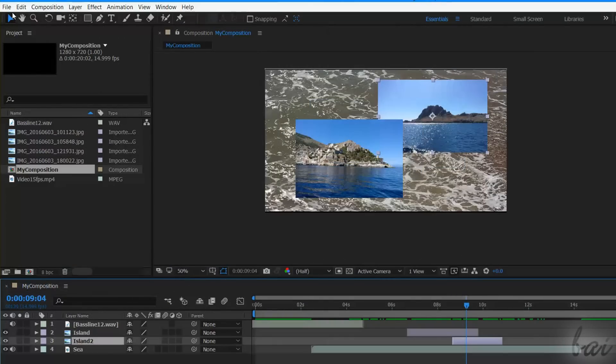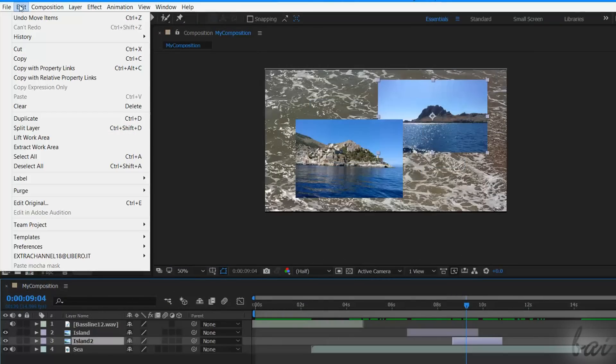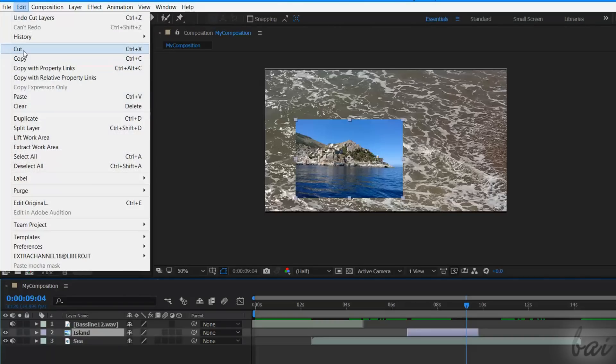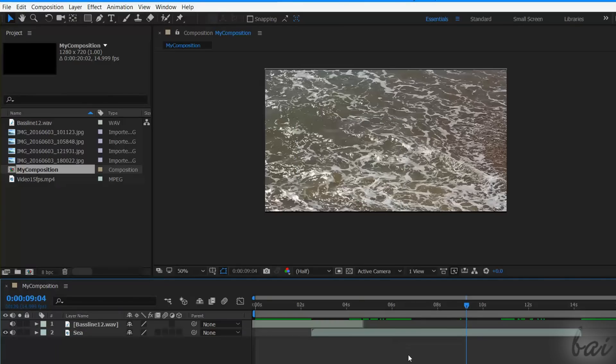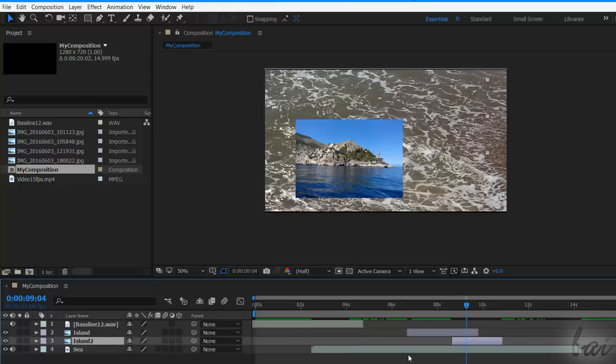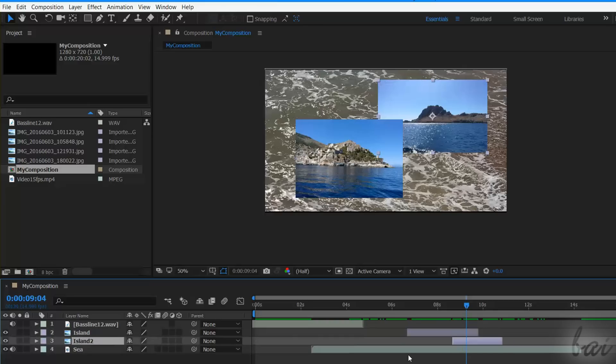You can cut, copy and paste the layer by selecting it, and going to the Edit tab above. In case you make any mistake, you can undo your latest action by using Ctrl and Z with your keyboard.